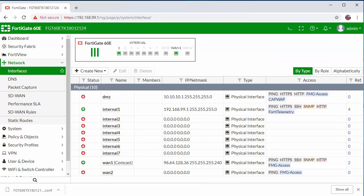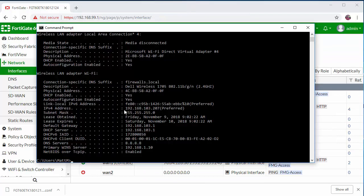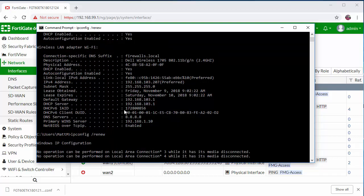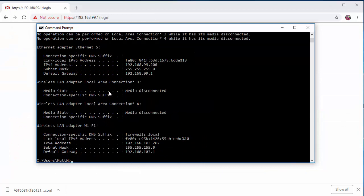Now in the command line, I'm going to do an ipconfig /renew just to test that this works. And here you can see that my ethernet adapter now has a 99.200 IP address.